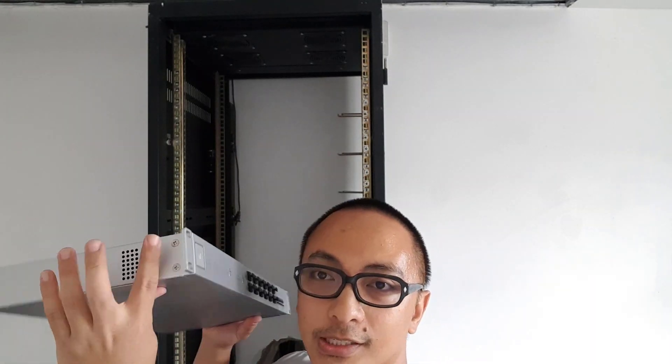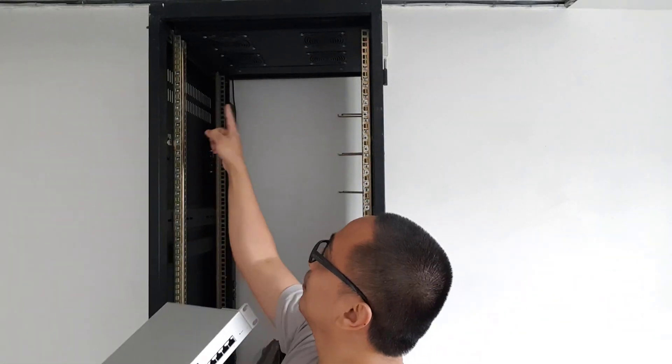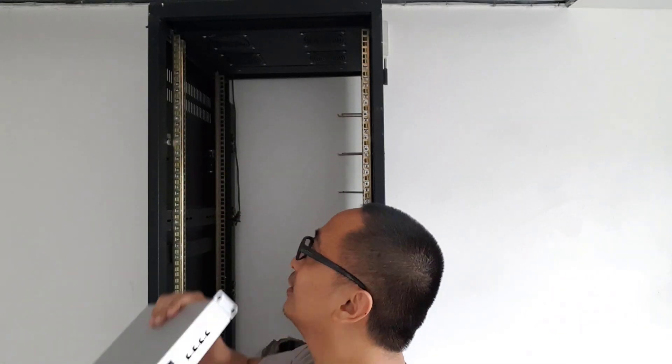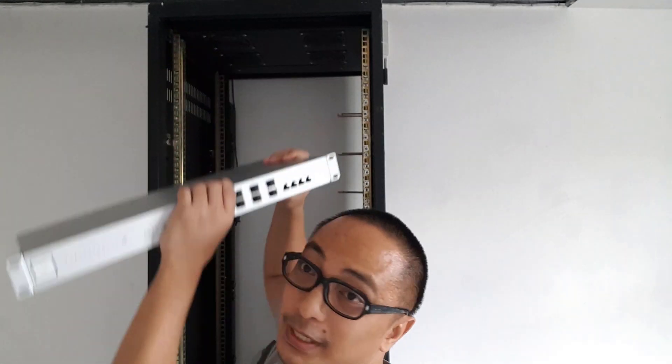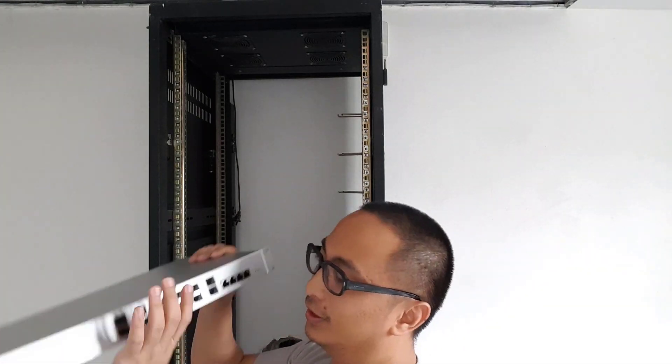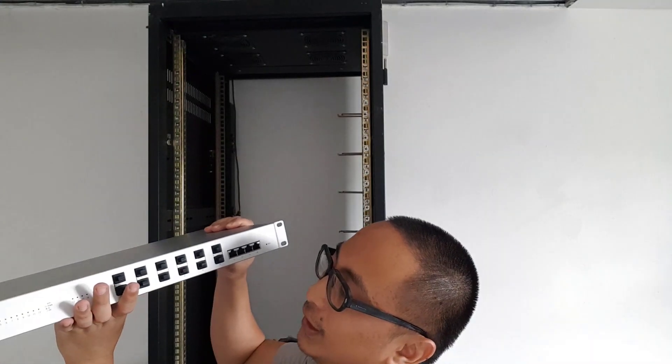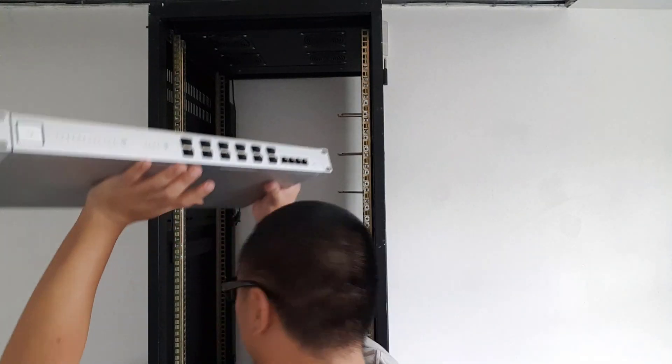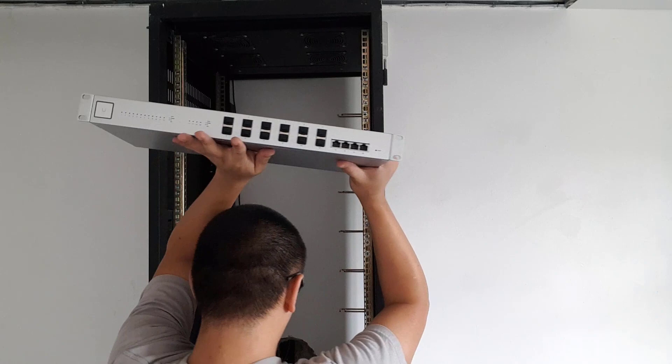Okay, so tapos na natin i-kabit yung rack mount accessory ng ating XG switch. So it's time to mount it sa ating cabinet. Mapapansin nyo medyo mataas na yung camera natin kasi the XG switch is way up top ng ating cabinet. I'll fast forward ko lang muna ito so that we can install this one.